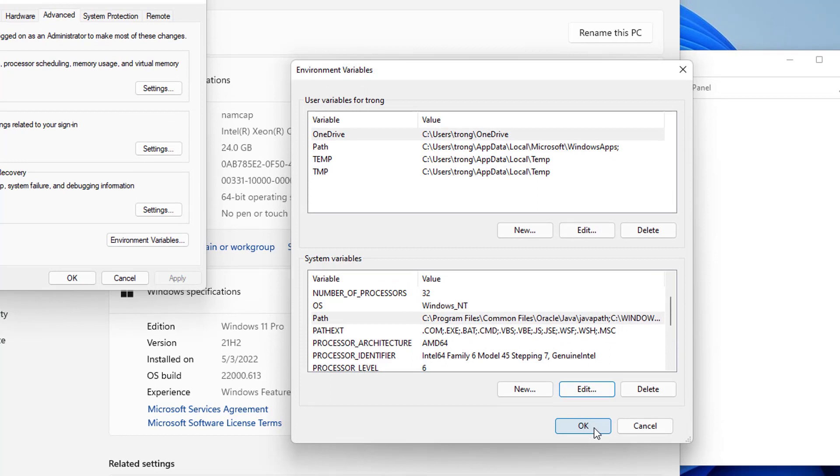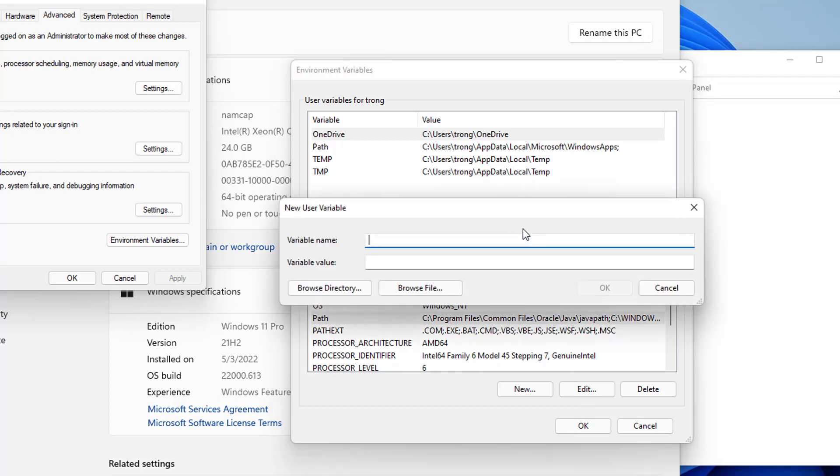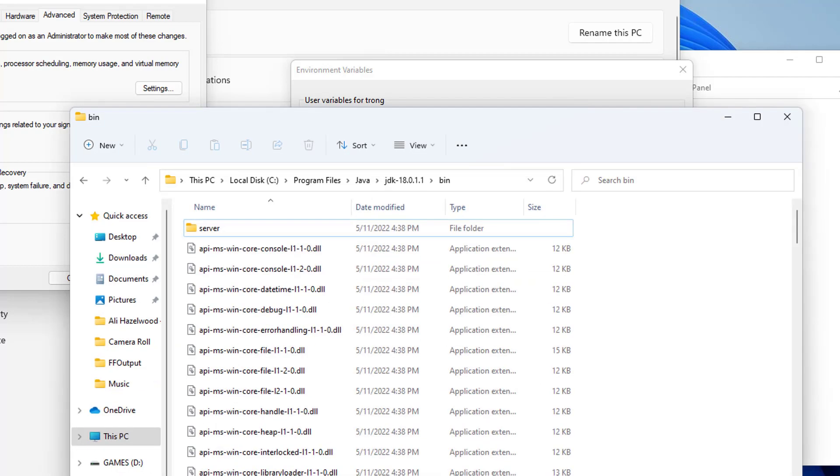Some applications also need the Java Home environment variable on your Windows operating system to run them. So let me show you how you can set the Java Home environment variable also. So you can go at the top under user variable section, and then click on new here. And then the variable name you need to provide here is JAVA_HOME, everything is capital.